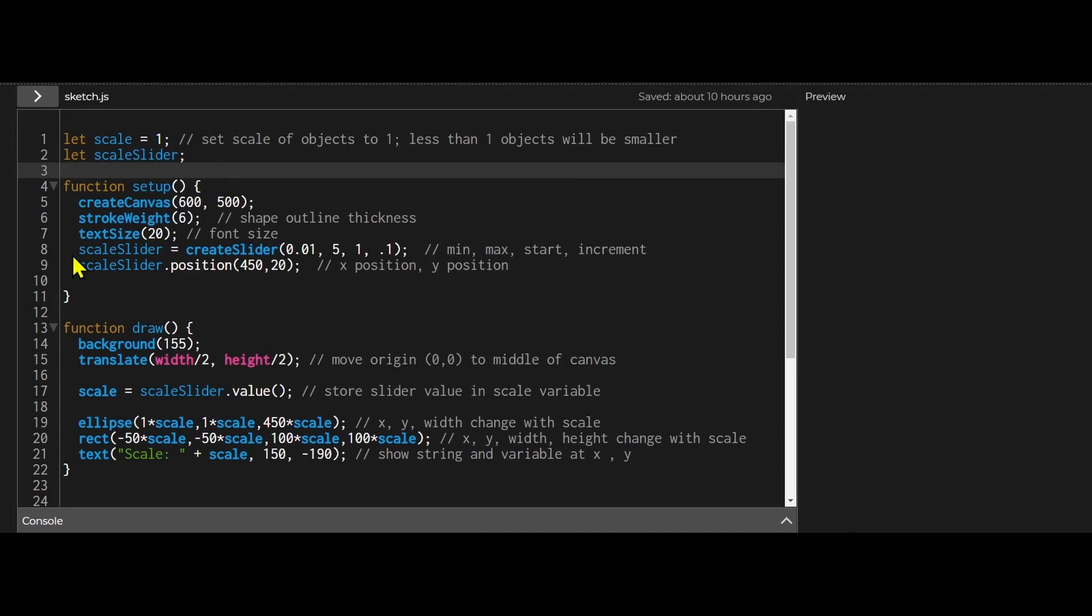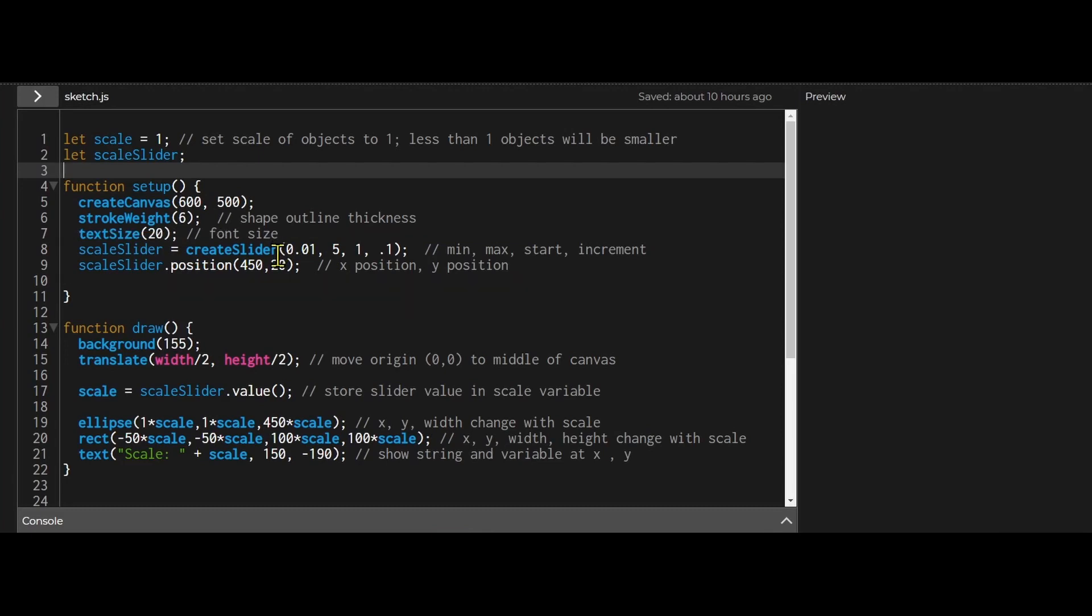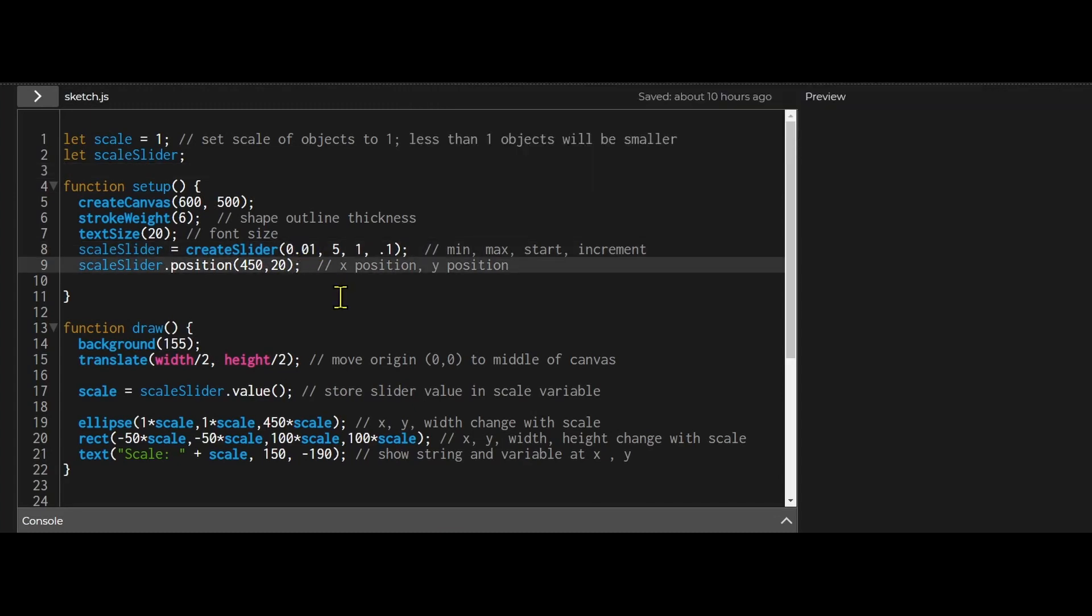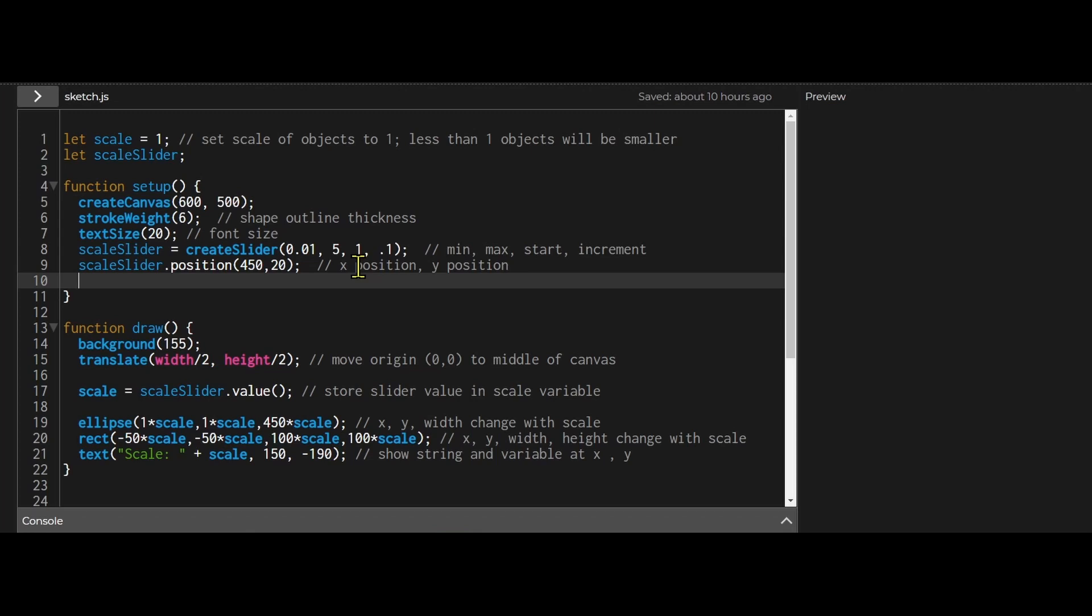In my setup function, I am creating my slider. Scale slider equals create slider. Create slider accepts four arguments. The first one is the minimum number, 0.01, so 100 times smaller. The largest scale is 5, so 5 times bigger. And the third argument is the starting scale at one.